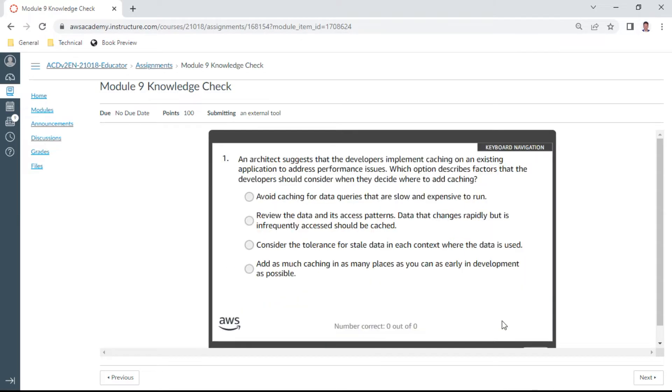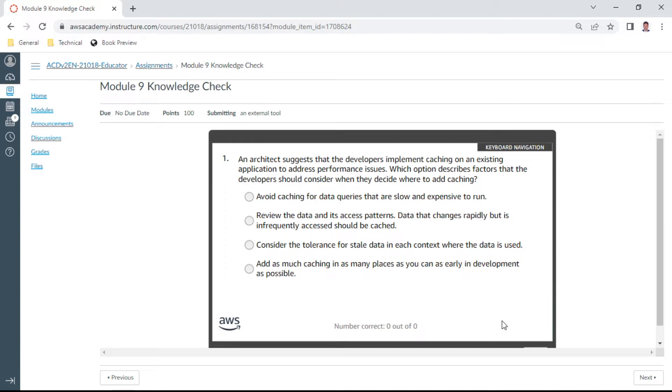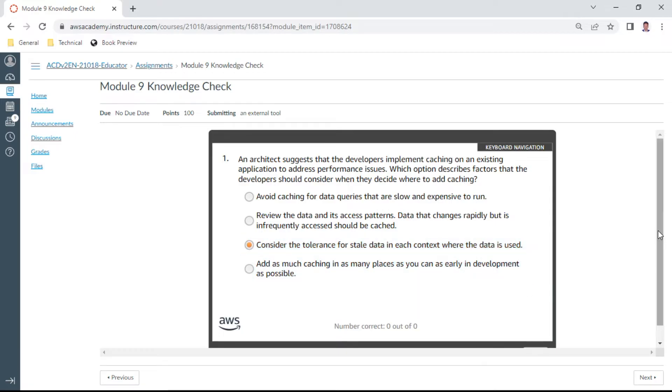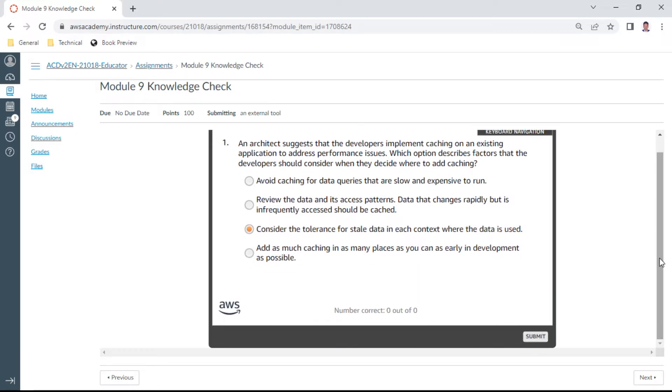Here is the first question. An architect suggests that the developers implement caching on an existing application to address performance issues. Which option describes factors that the developer should consider when they decide where to add caching? Consider the tolerance for stale data in each context where the data is stored. Let me check whether this is the right answer. Yes, this is the right answer.